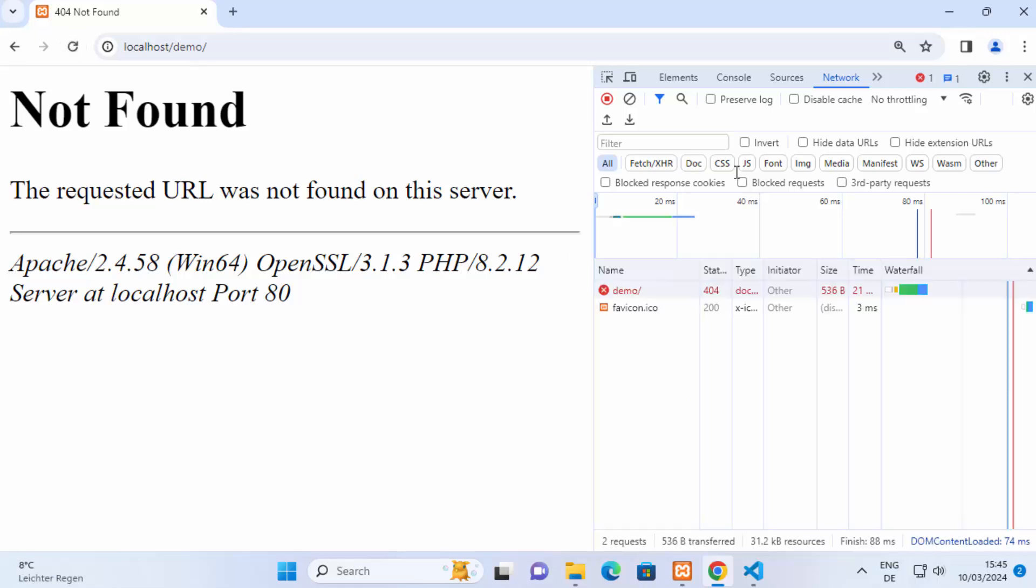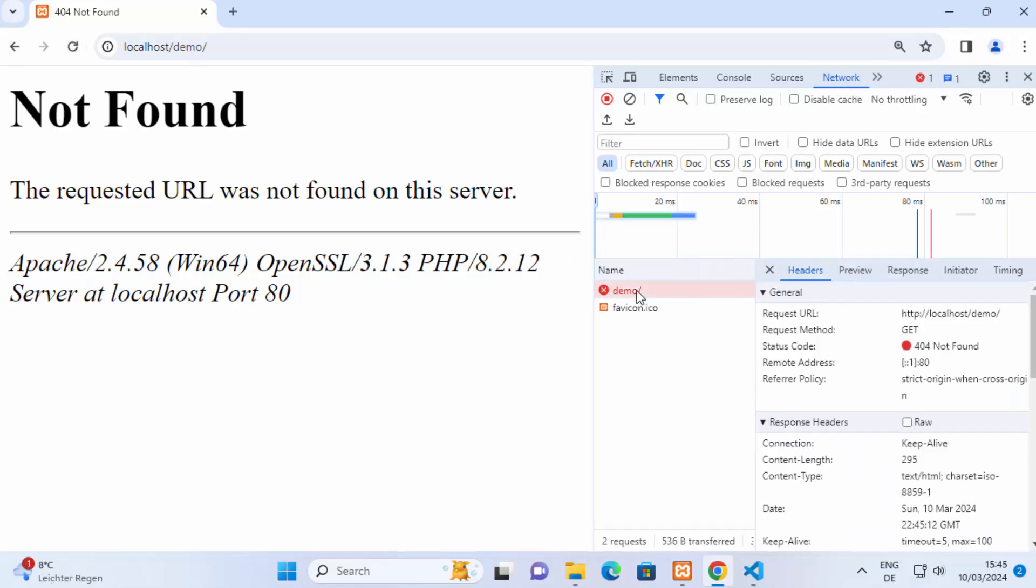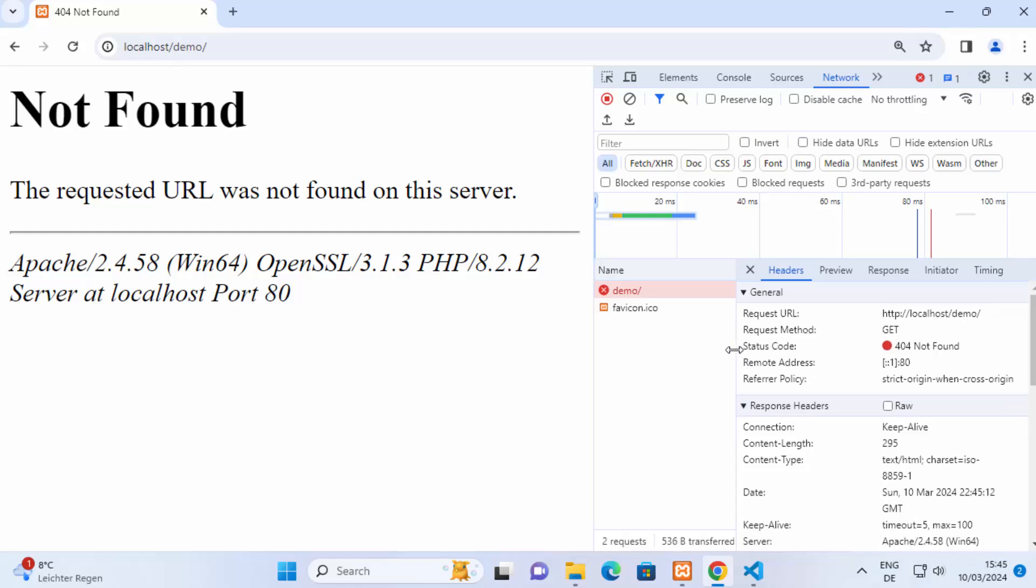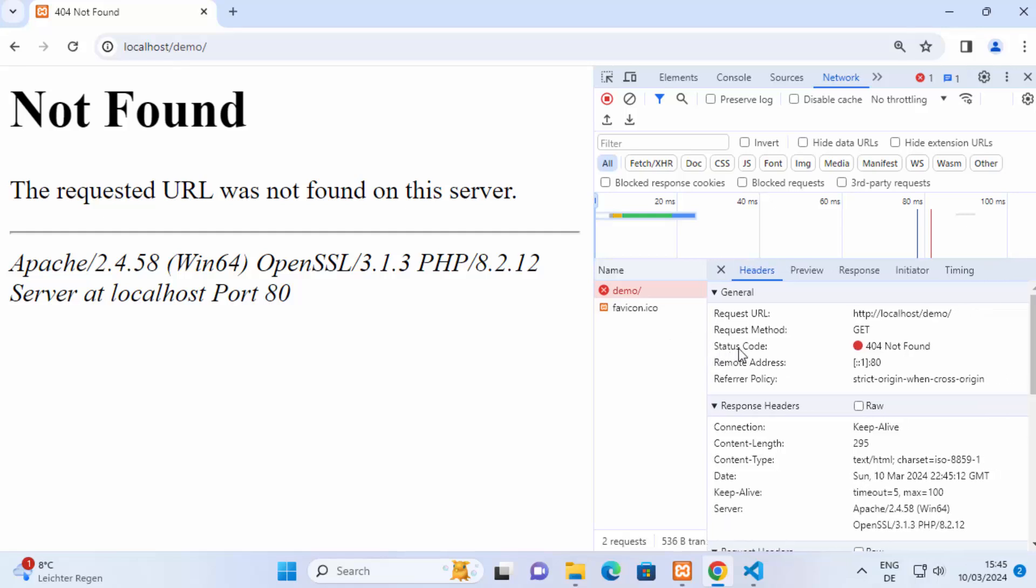When you reload the page and you open the network panel you will see more details about the error you are facing and right now you can see the status code is 404 and we are accessing this website on port 80.